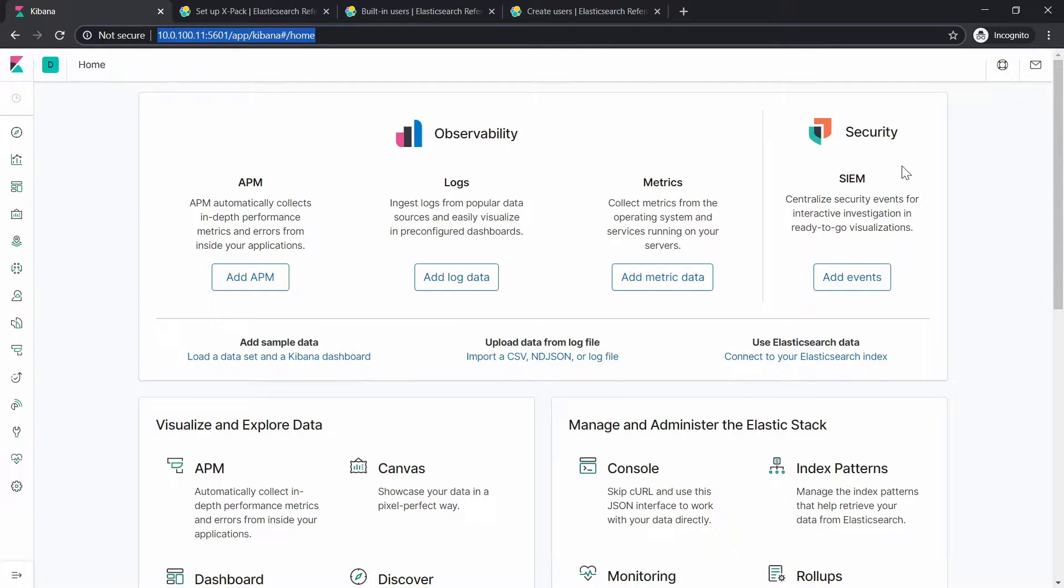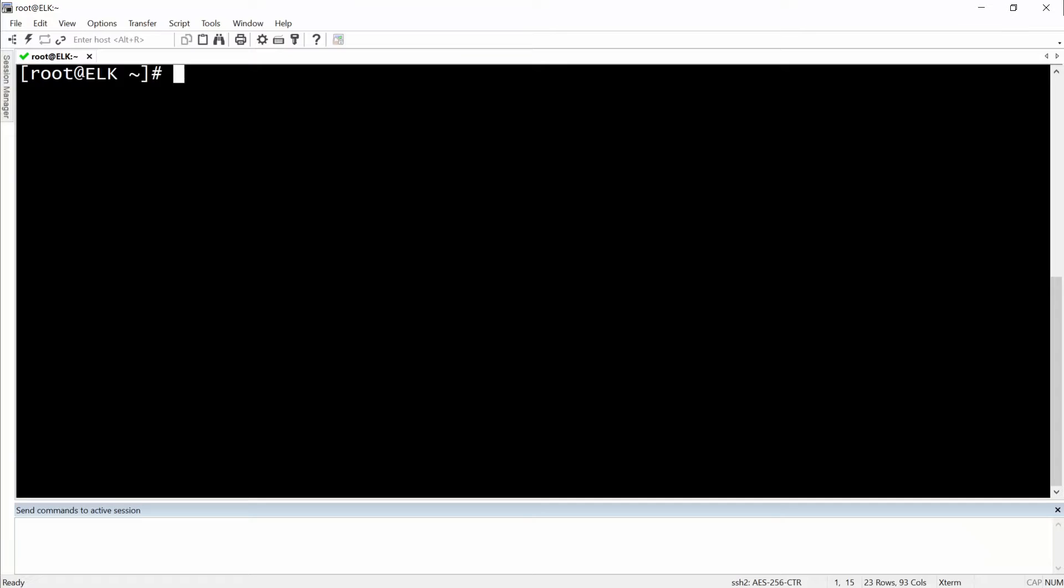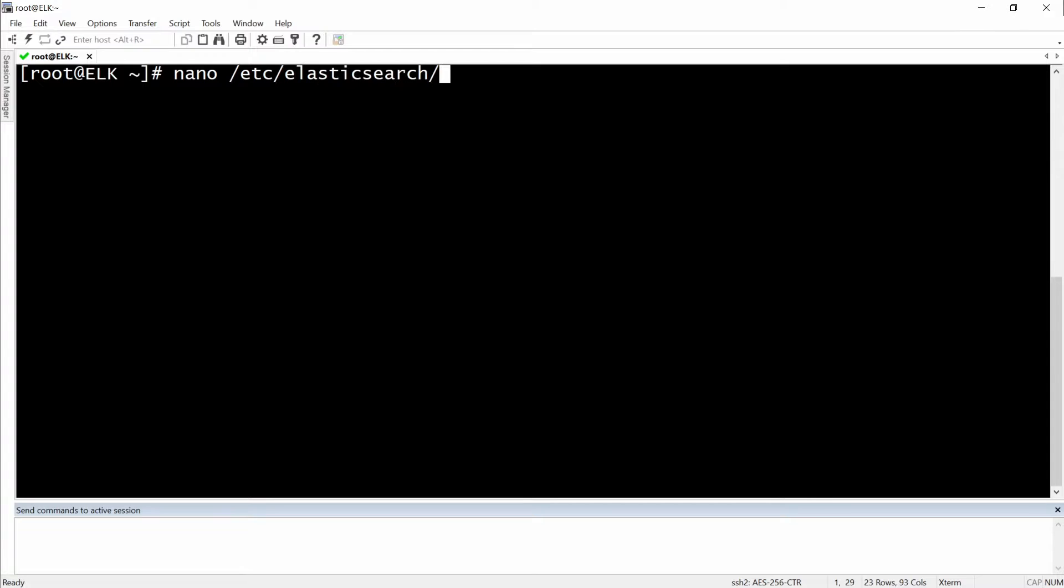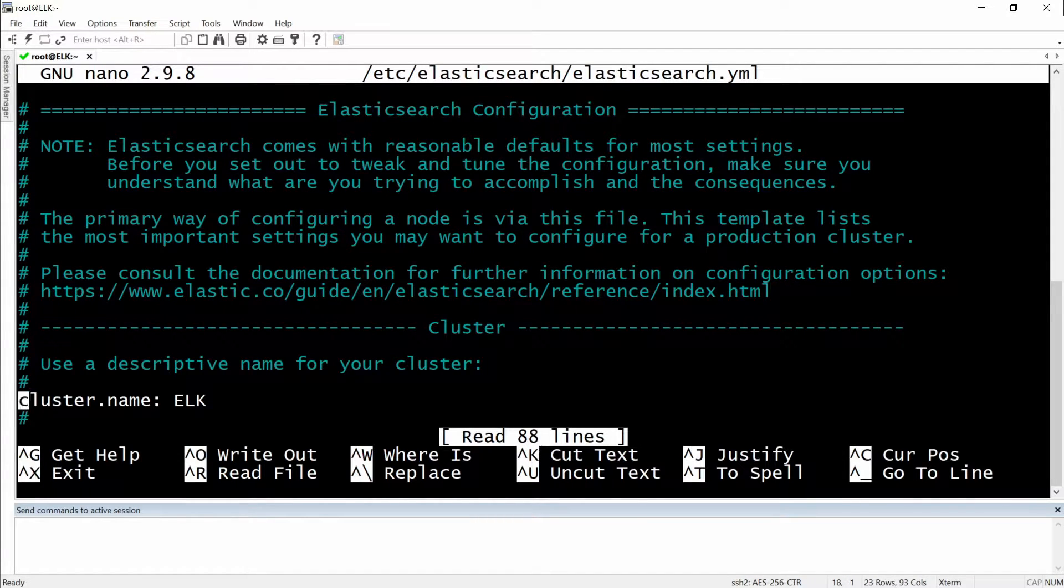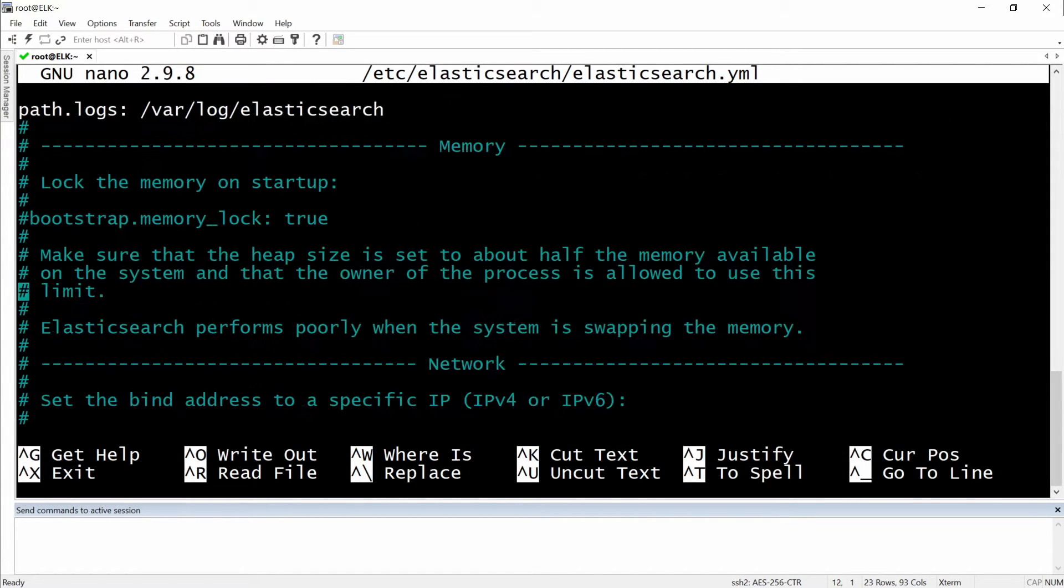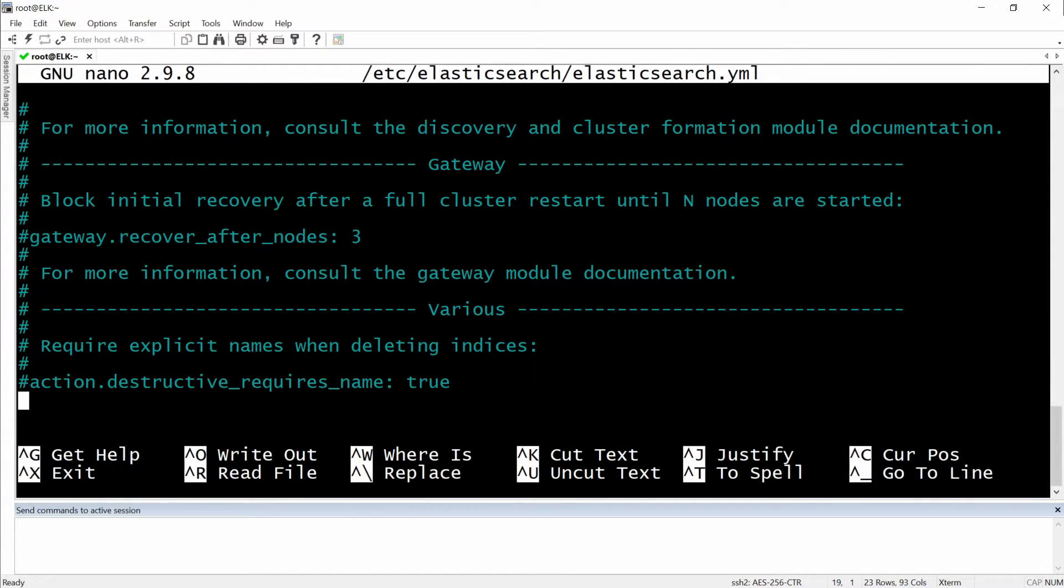First, we will need to enable the X-Pack security. To do this, we will need to go to the CLI on our server here. So I'm just going to go to nano /etc/elasticsearch/elasticsearch.yml, hit enter.